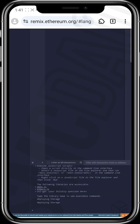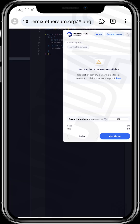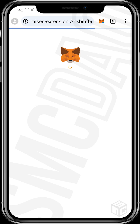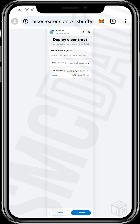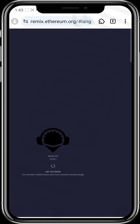So let's just wait for that. At this point, it's supposed to prompt us to sign a transaction in our Metamask wallet. It's up, so let's continue. Tap on continue, and then the Metamask sign prompt will come up — deploy smart contract. I confirm.